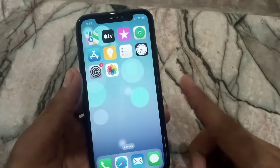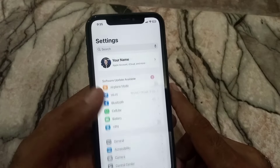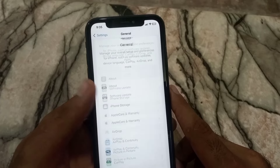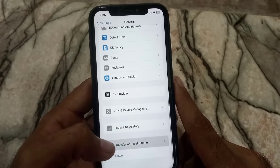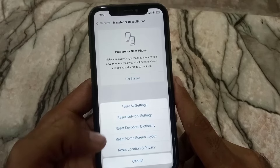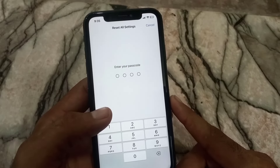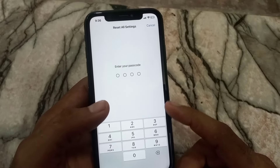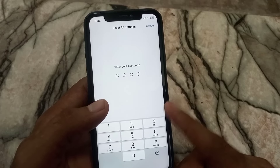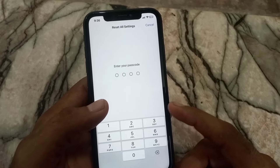The last method is to open the Settings application, tap on General, then tap on Transfer or Reset iPhone. Tap on Reset, then tap Reset All Settings. Note that Reset All Settings will erase all network settings like Wi-Fi passwords and CarPlay configurations.